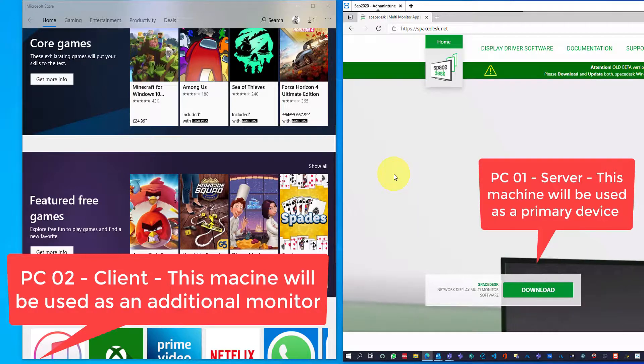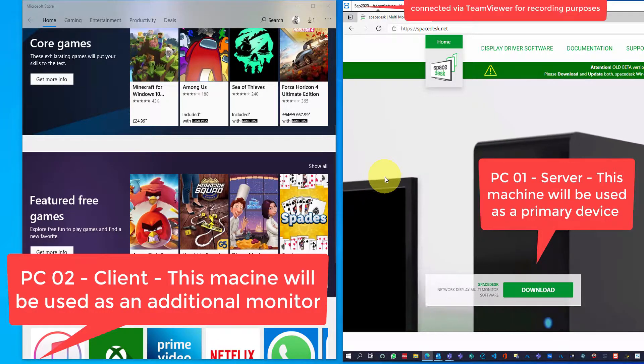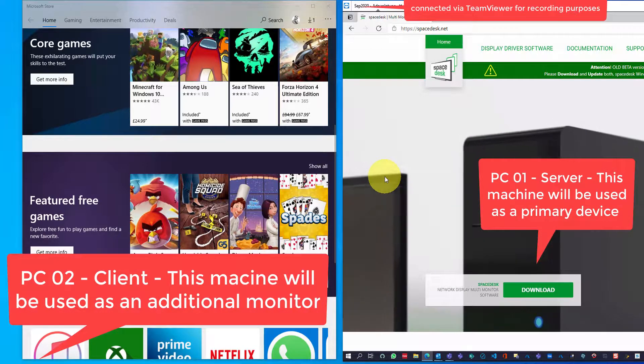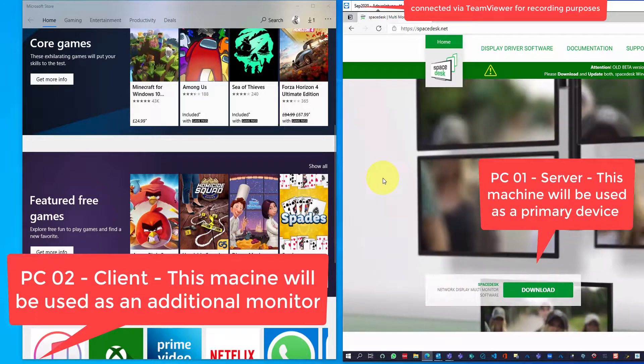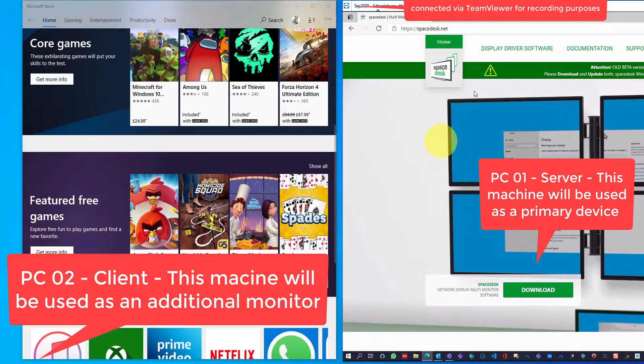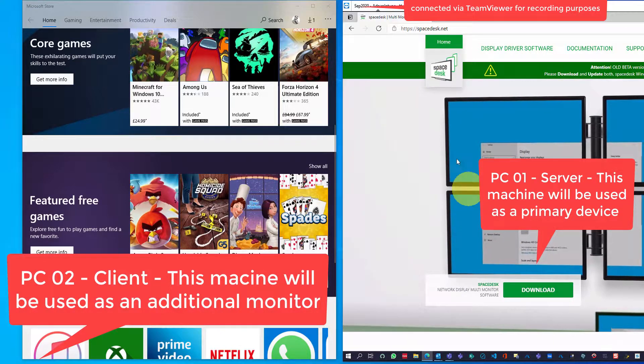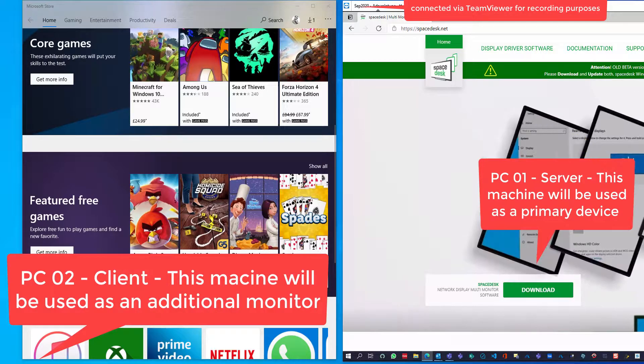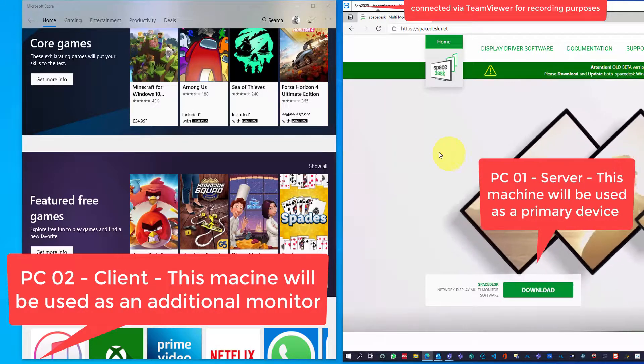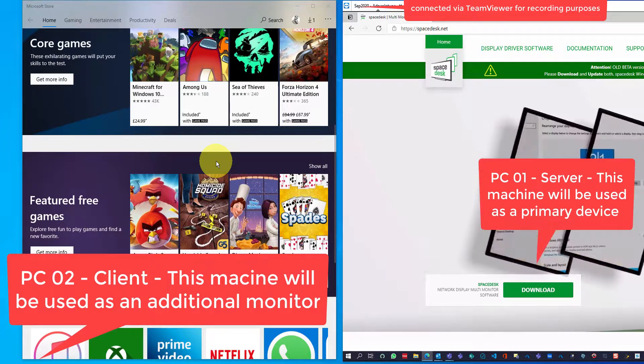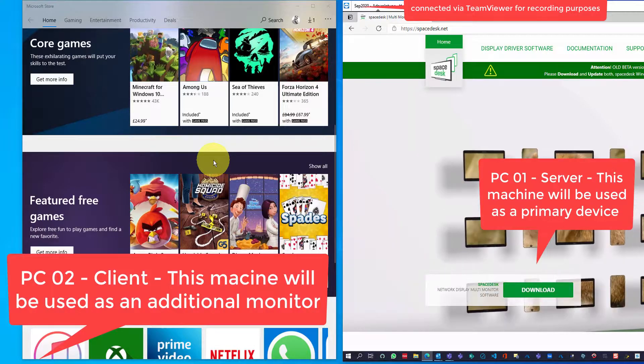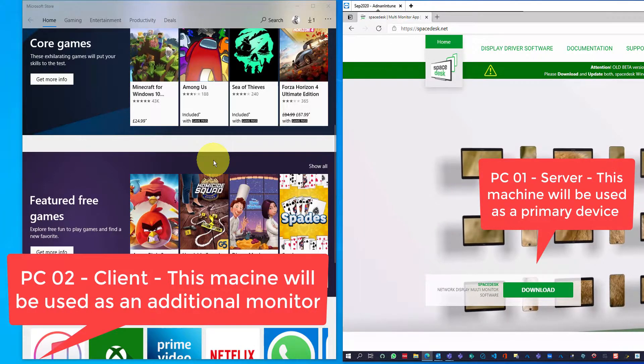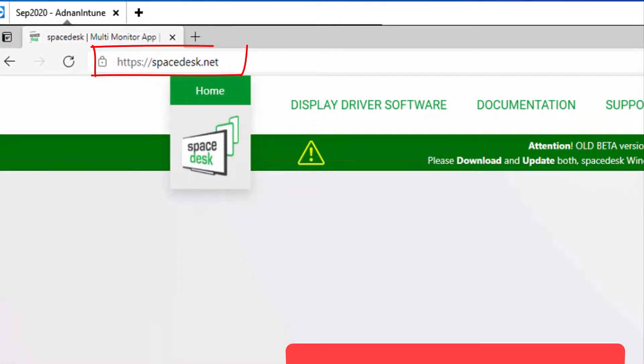Hello everyone, welcome to my channel. Today we will discuss how you can share your screen over the network. What that means is you will be able to use a screen of a laptop as an additional screen for your primary laptop. To do that, we need to install an application.